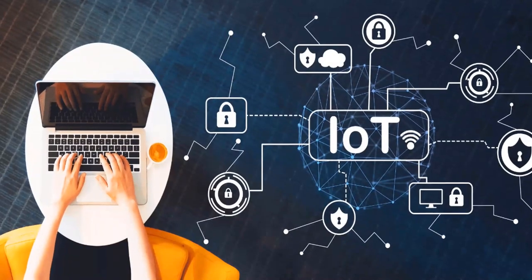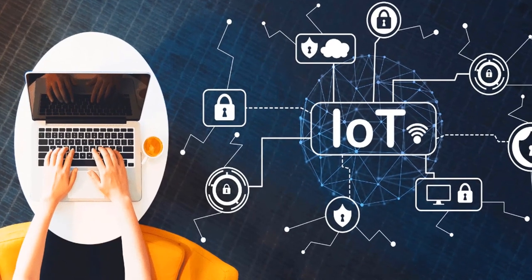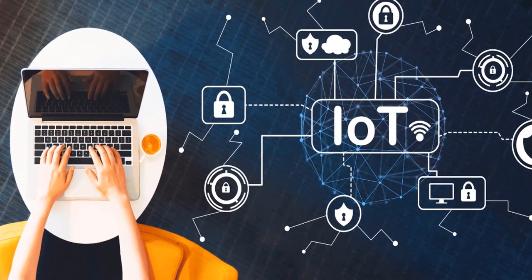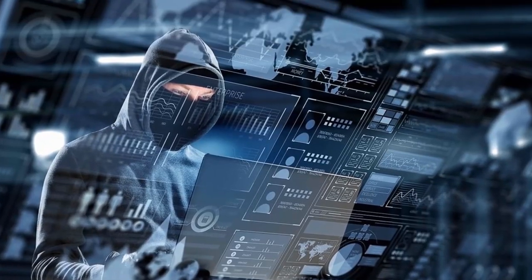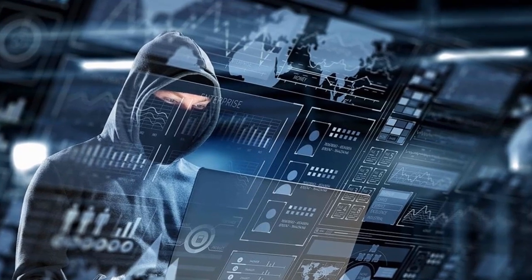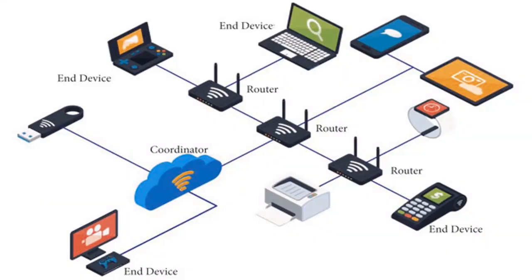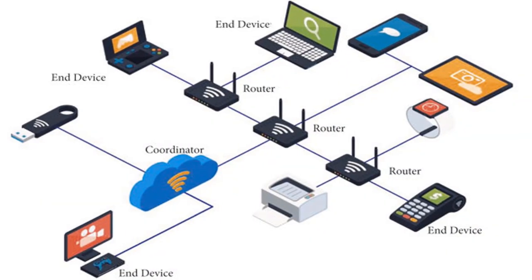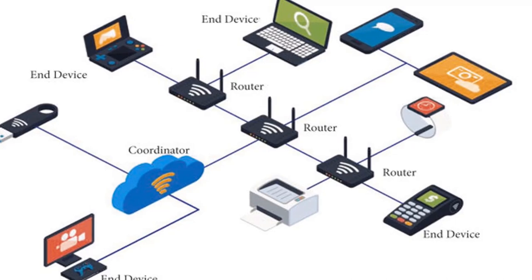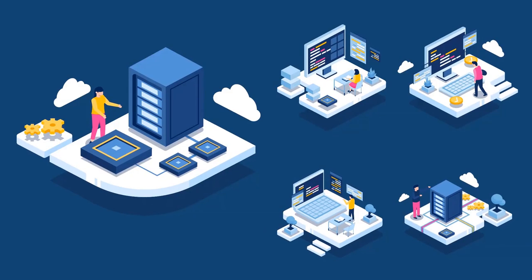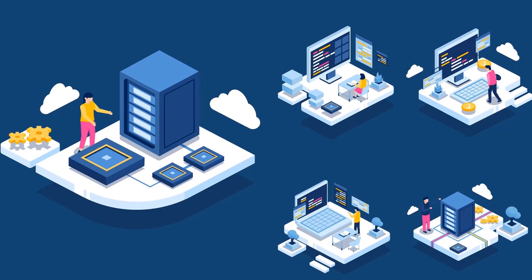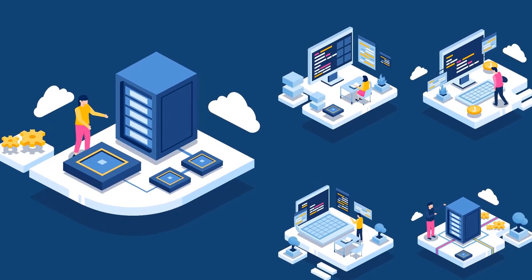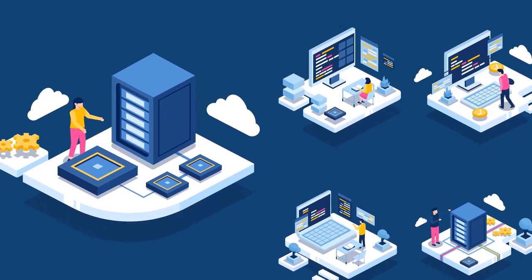The proliferation of IoT devices underscores the pressing need for specialized standards tailored to meet the unique requirements of IoT deployments. Emerging standards such as Zigbee, LoRaWAN, and NB-IoT have emerged as front runners in this space, offering distinct solutions to address the diverse needs of IoT applications.